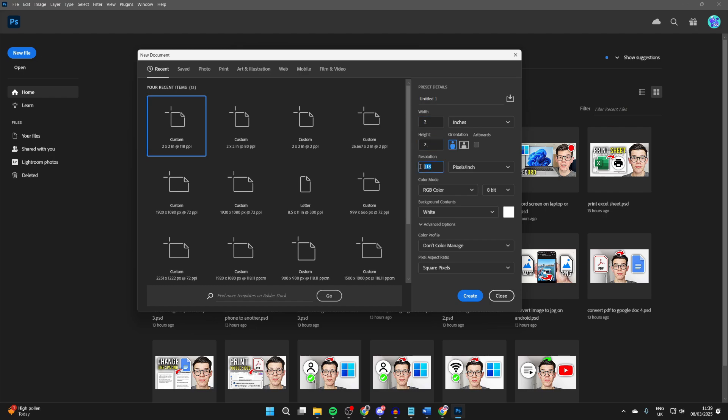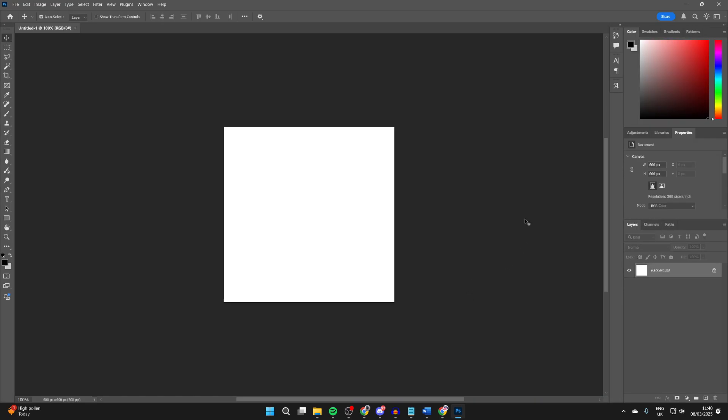For the resolution, I set this to 300 and we do pixels by inch, and then press Create.